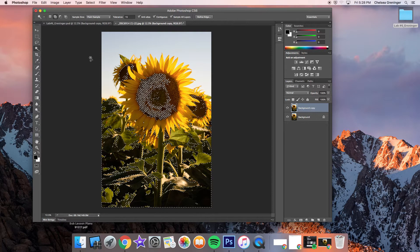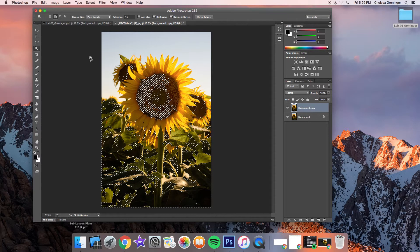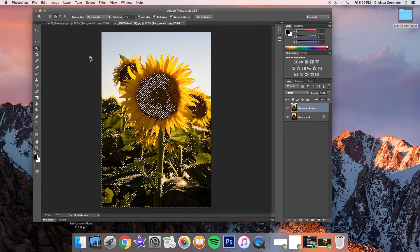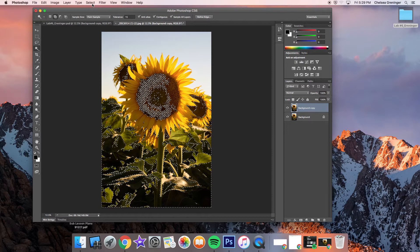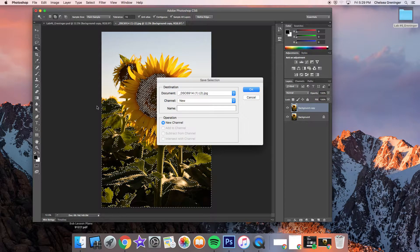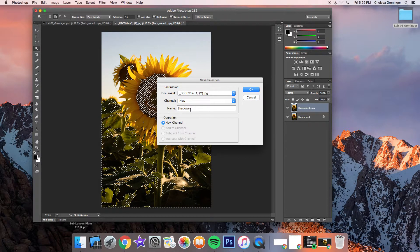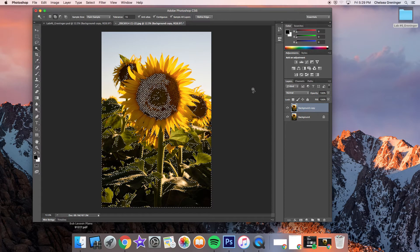Think about what you're editing photos for. Is this a personal project where you can spend hours, or are you editing 150 photos from a wedding and need to get it done? Put it in context. Once you have all your shadows, remember to save the selection — go to Select > Save Selection and name it "shadows." Now you have your sky saved and your shadows saved. Deselect, and then in order to adjust a saved selection, you have to load it. Go to Load Selection.